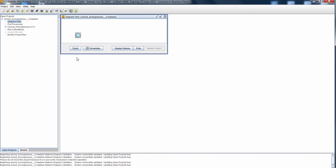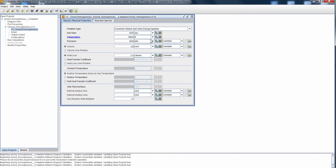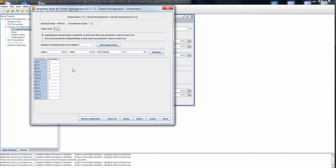Now that we have our project open, let's review the settings for our ignition delay calculation. On the reactor panel, I can see I have a parameter study set up for temperature. If I click the parameter study button, I can visualize what parameter study values I'm using. I have temperature varying from 700 to 1200 Kelvin and two different equivalence ratios, so we can use all of these conditions to reduce our mechanism so that they are valid across the range of parameter study values we're using in the project.